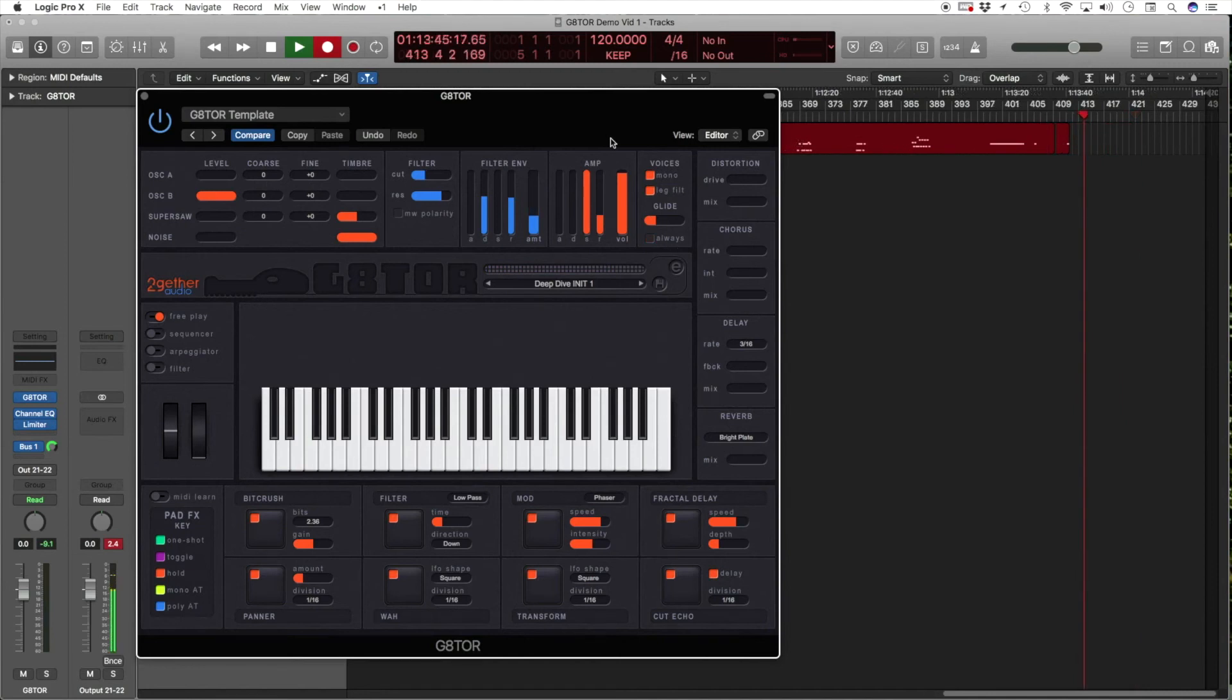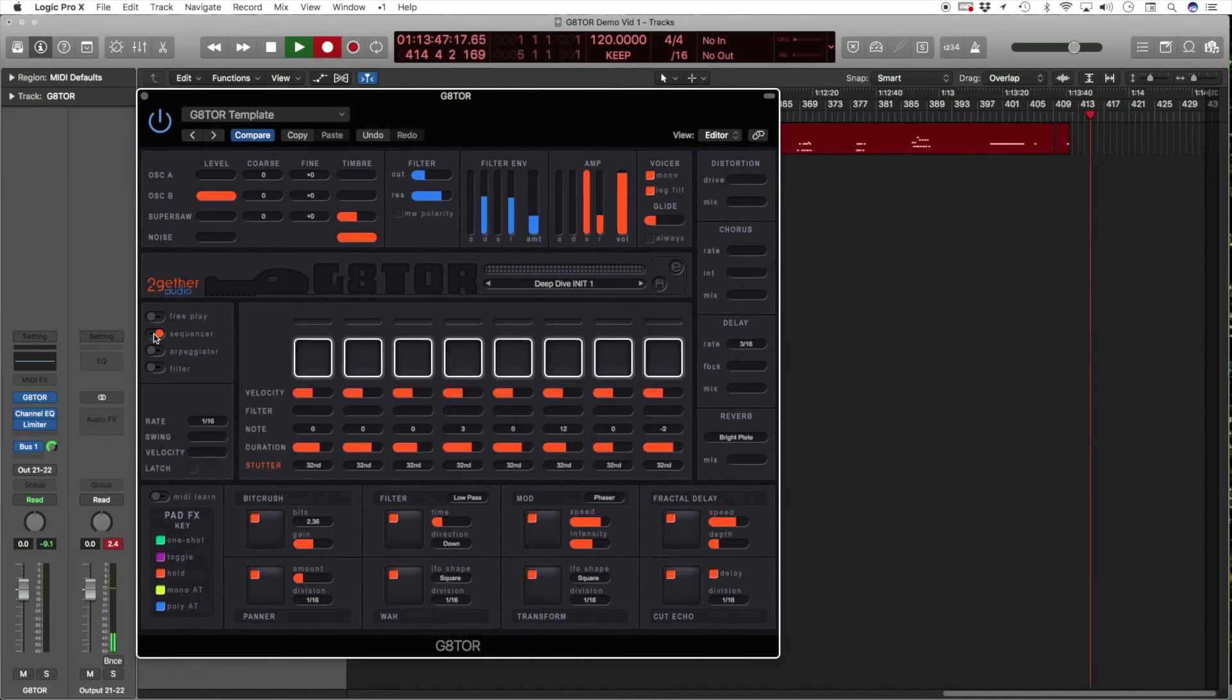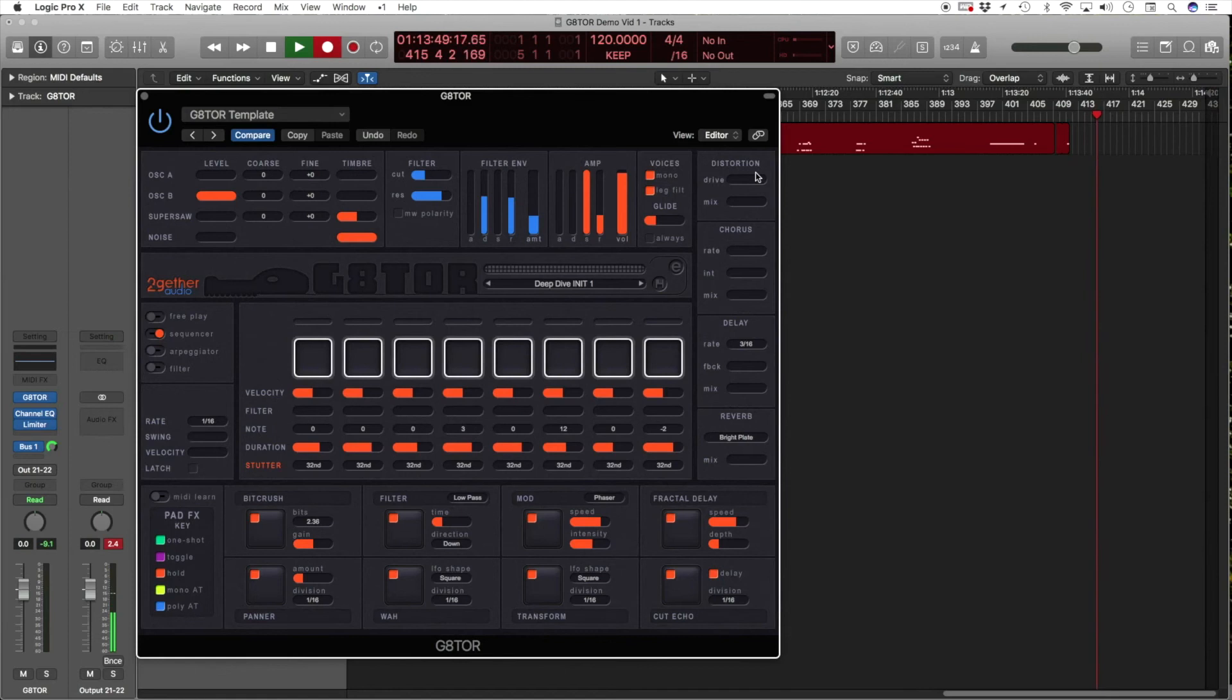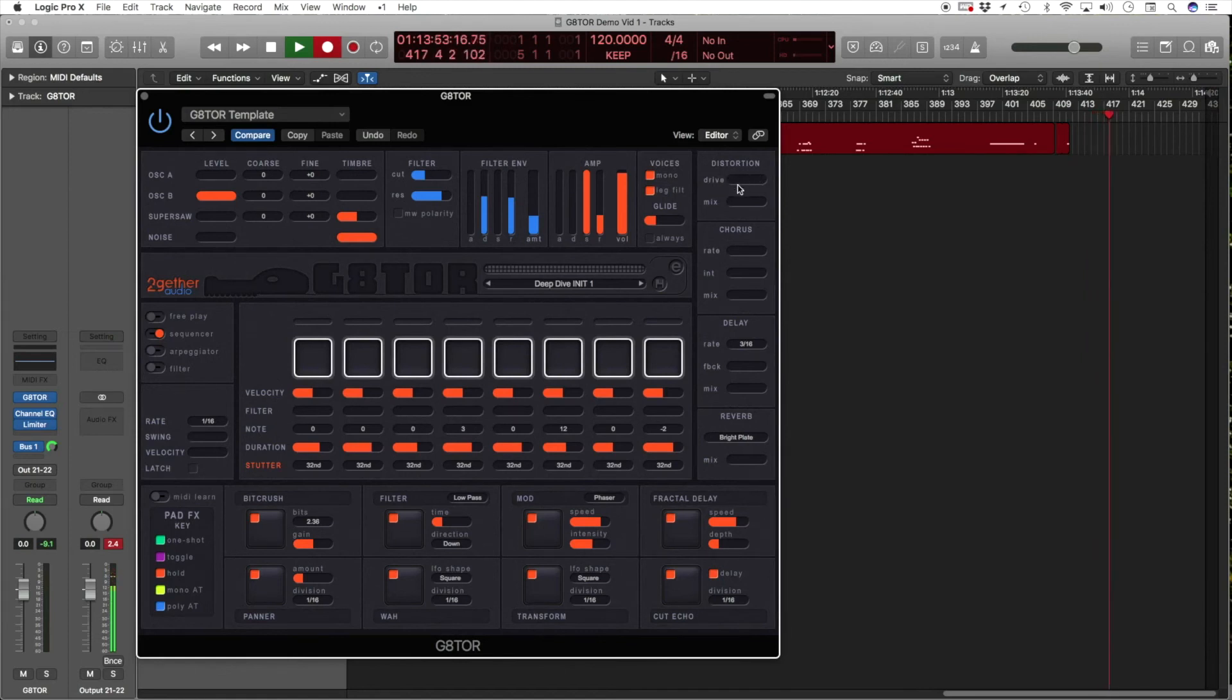Now, let's turn on the sequencer and check out the global effects. First is the distortion, where you can adjust the drive and effects mix.